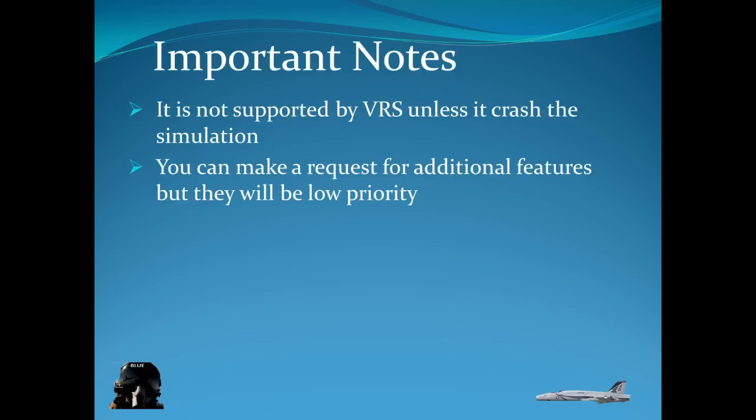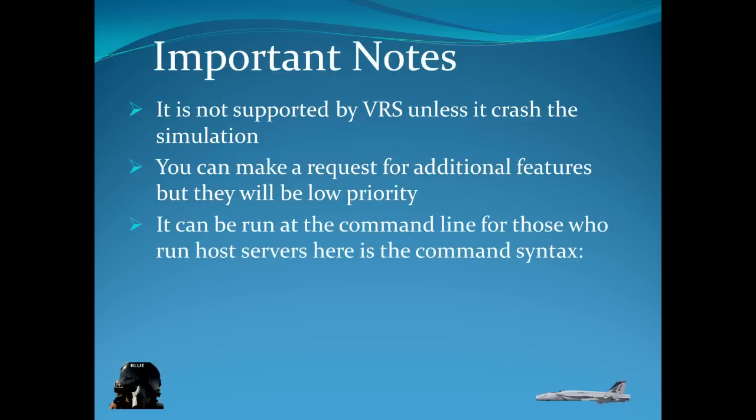You can make requests for additional features. Just expect them to be low priority. In other words, if you believe in Santa Claus, maybe it will happen.